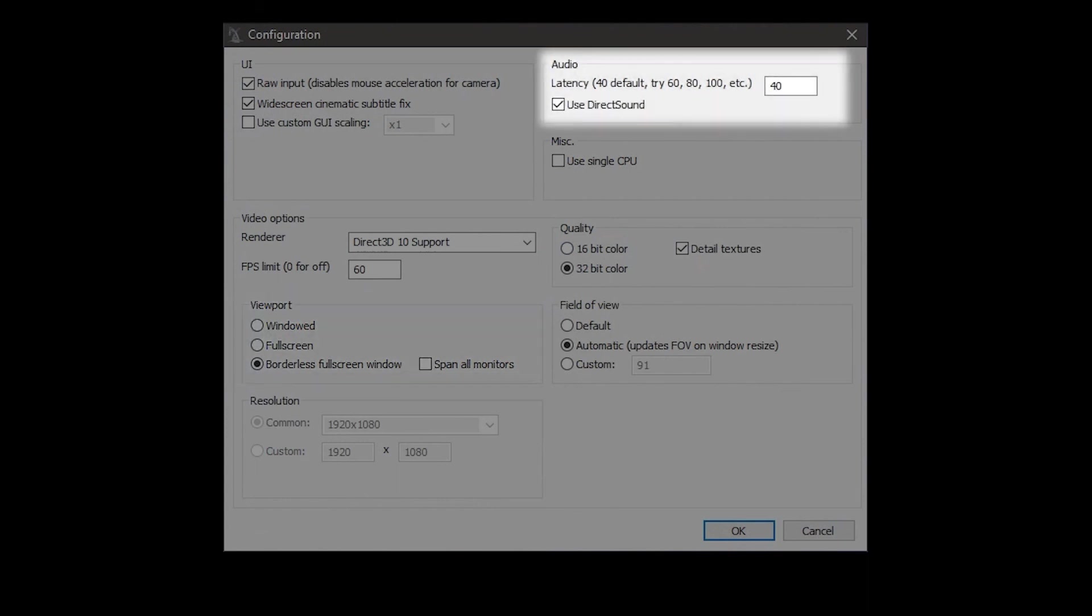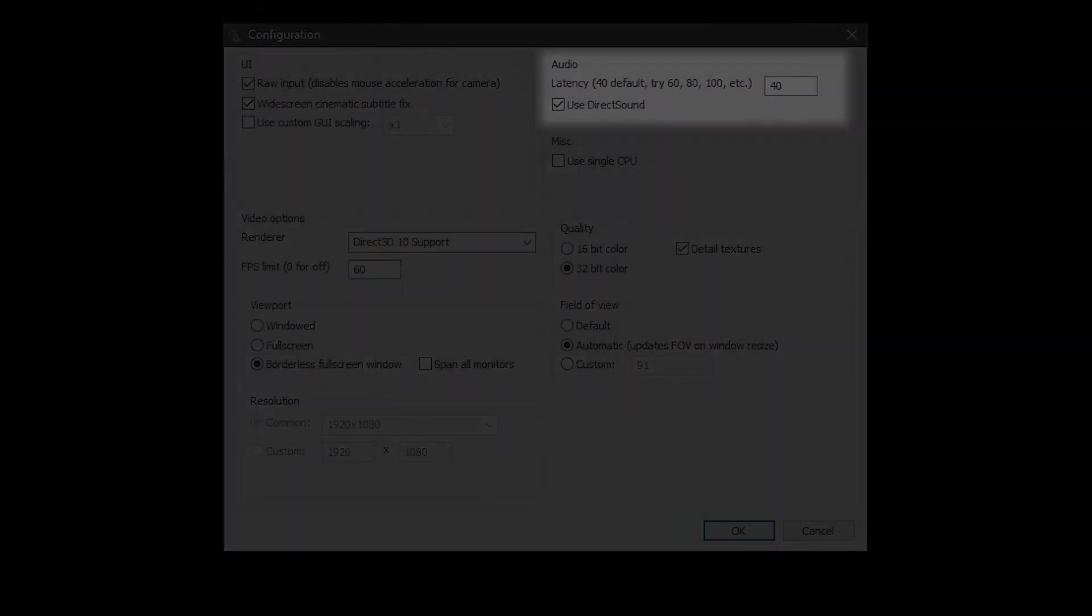In the audio section, there is a latency option. If you have any audio problems, you should try changing the value to the other recommended numbers that this has.